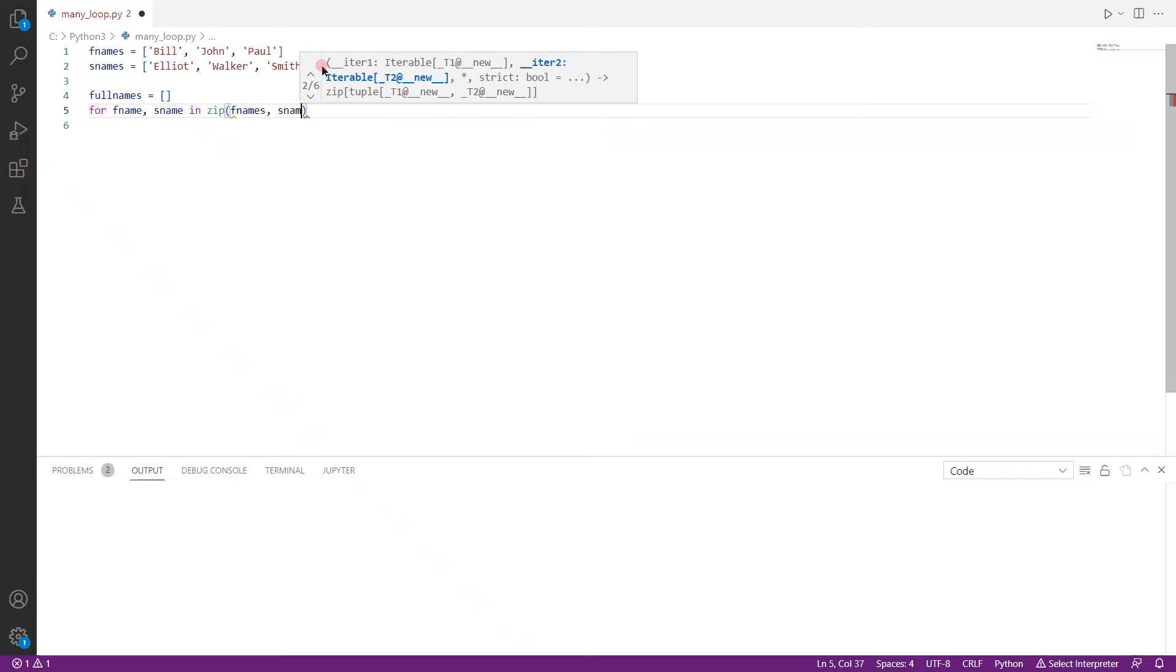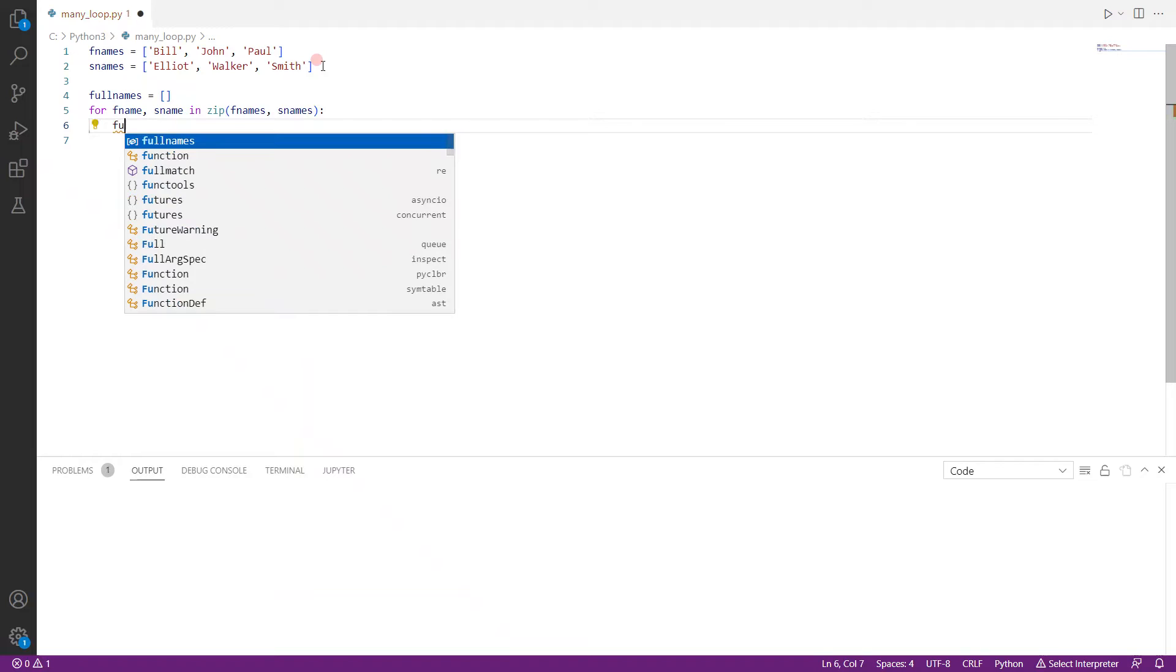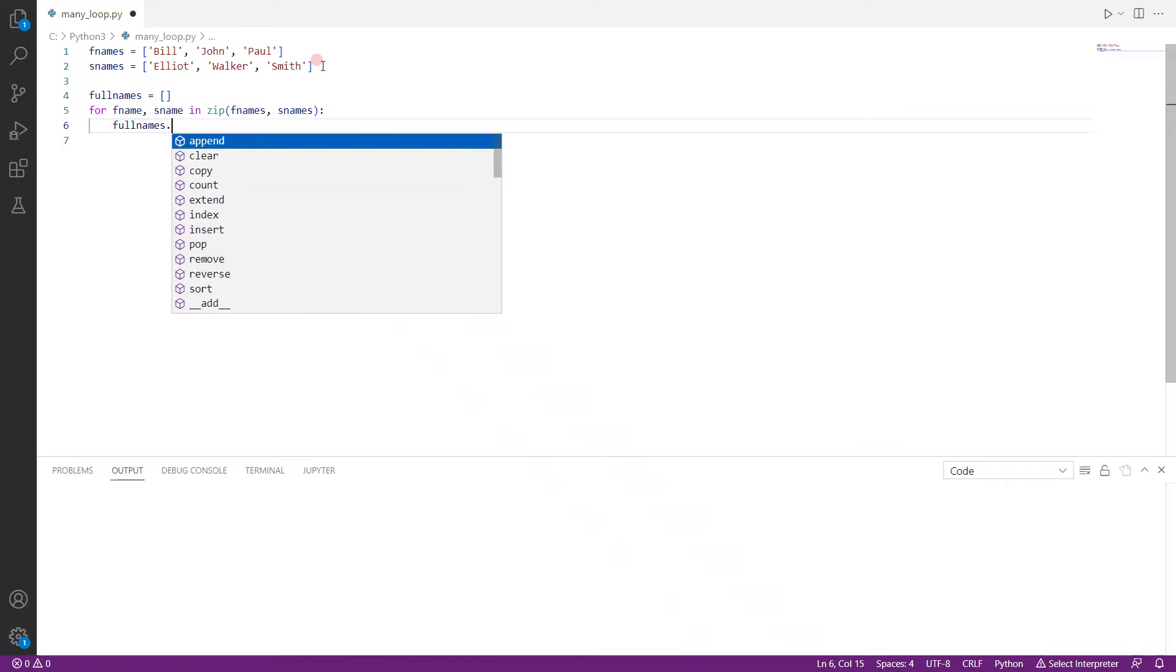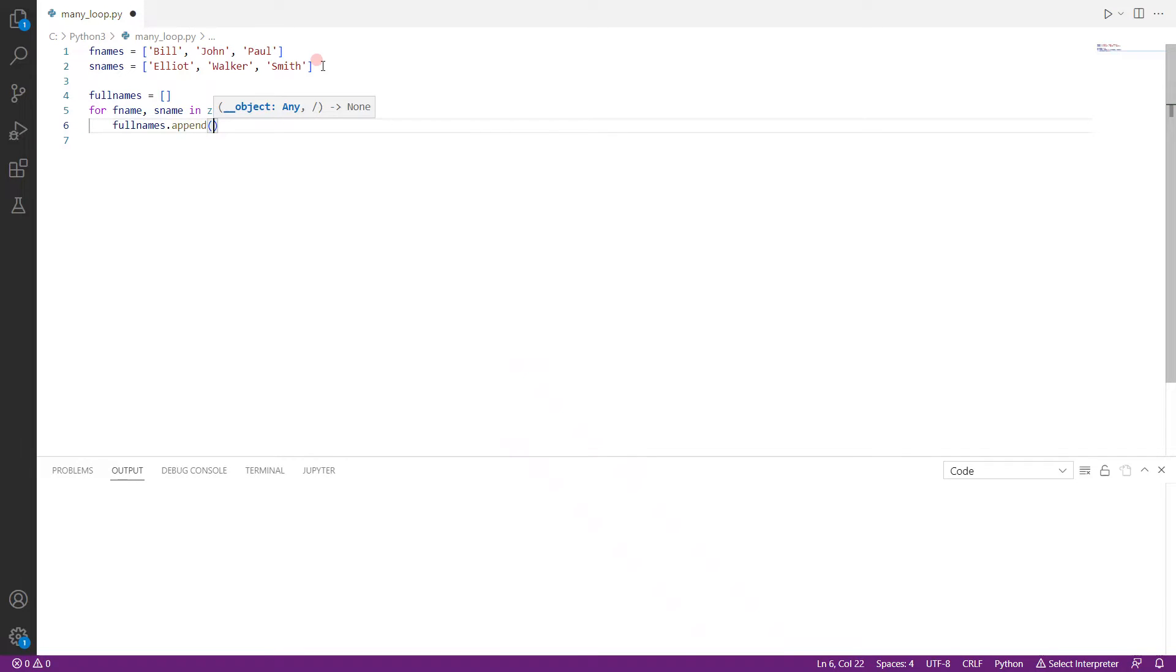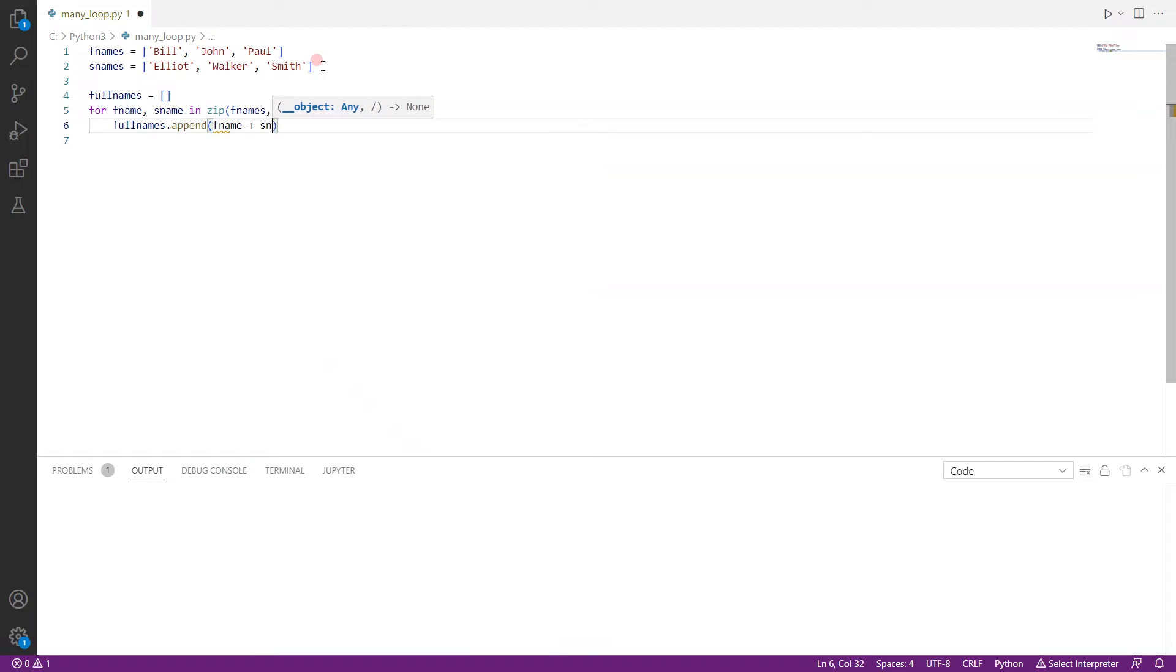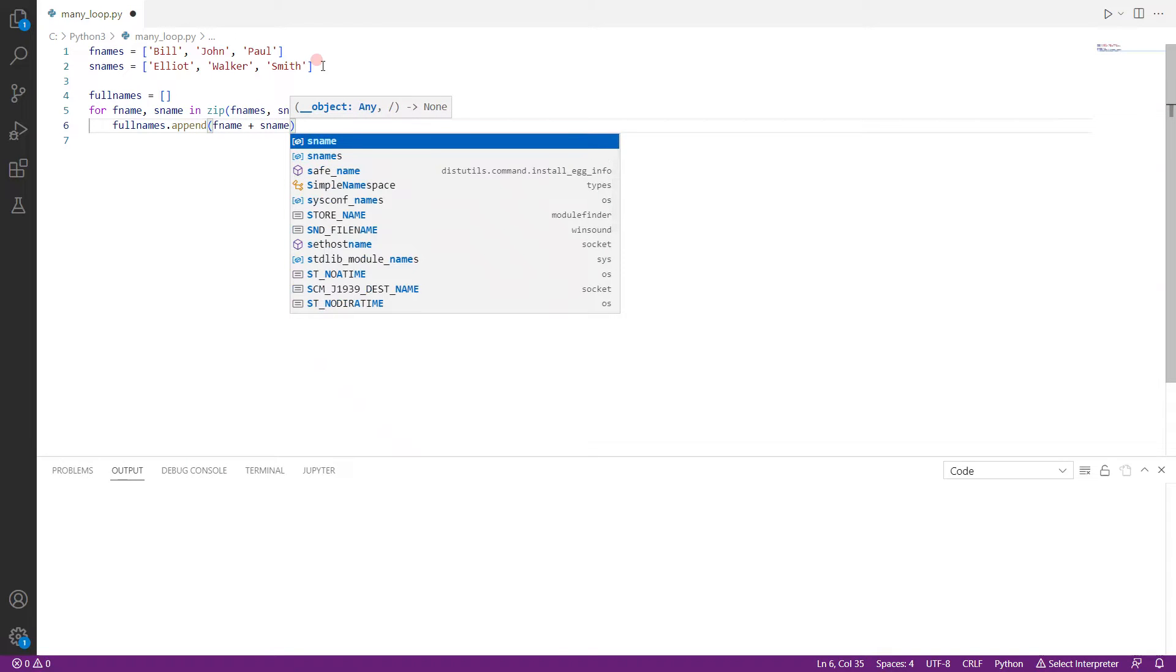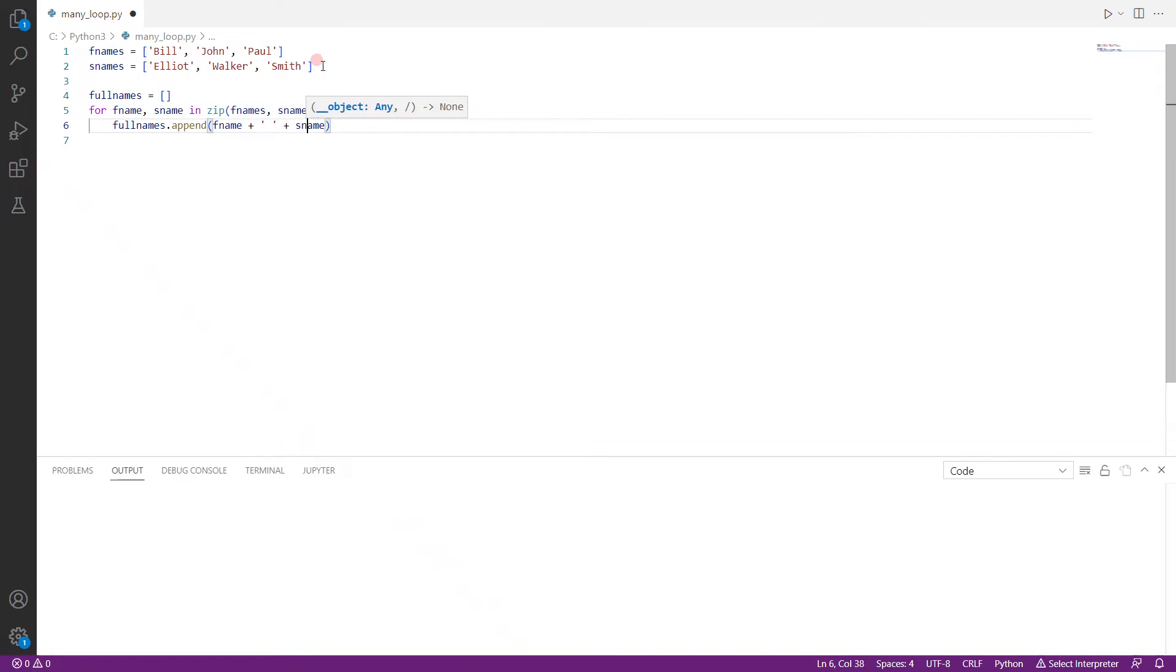fnames and snames. And then what we do is we just append the names to full names dot append. We use the append function and we just pass fname plus sname. And that's about it actually. And here we can actually put a gap so that there is some space.